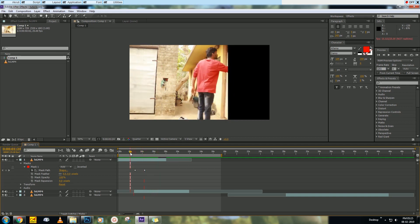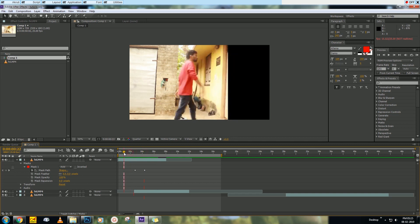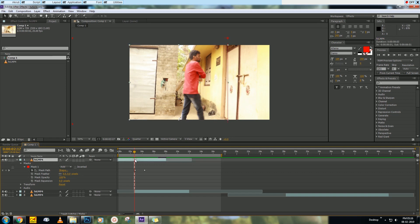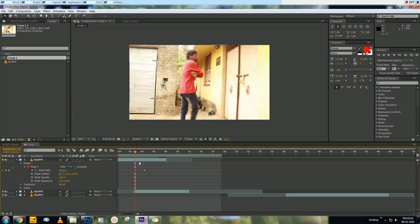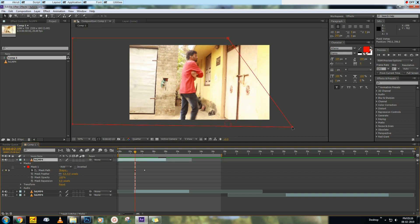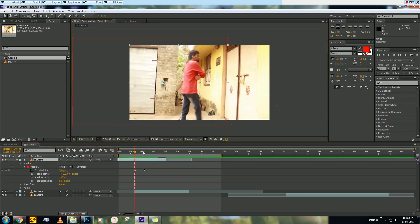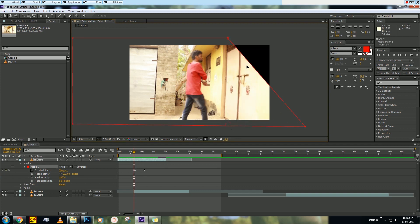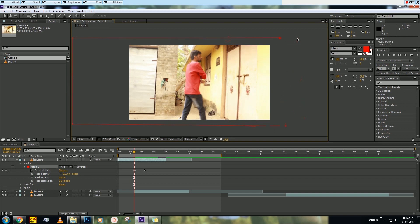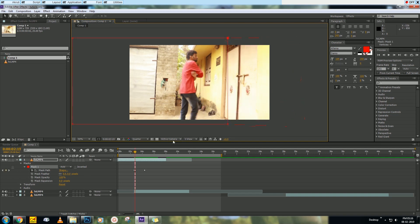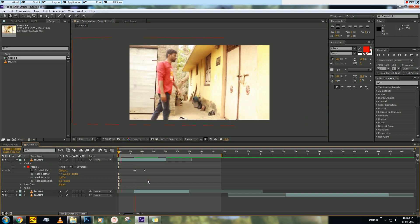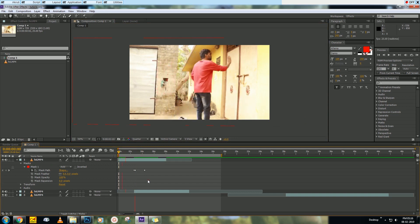To fix that error, just go to your first keyframe. Again, you have to mask the position, animate the position. Before the first layer, you have to adjust the mask like this. Now let's see what we got. Yes, now it's perfect.